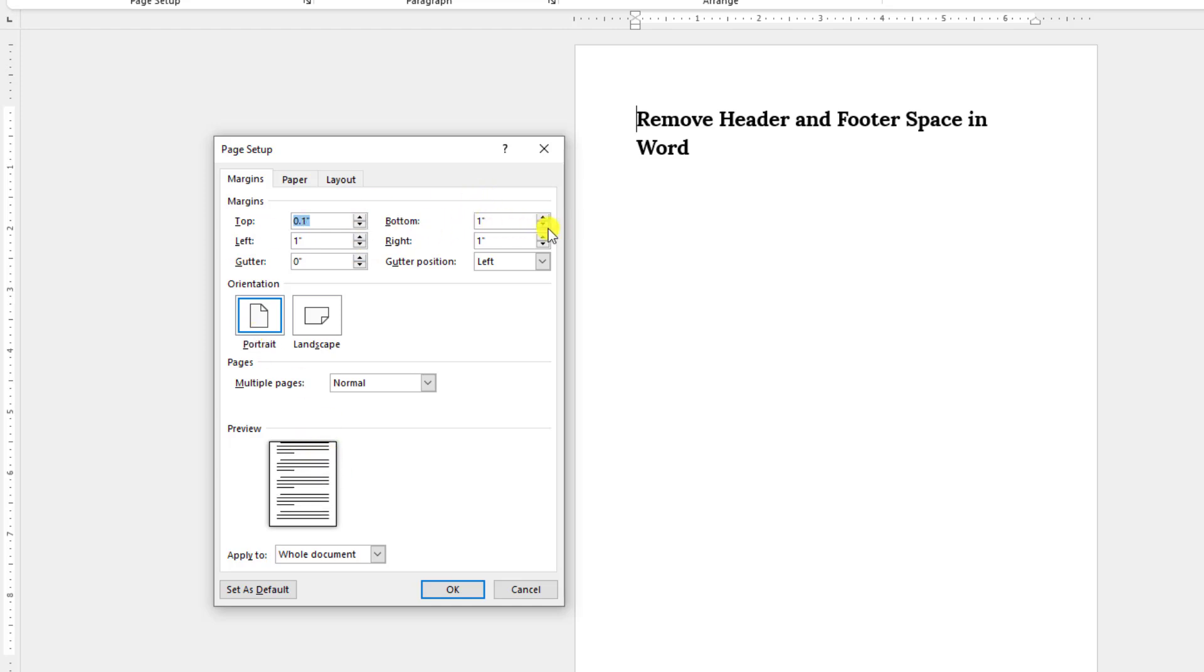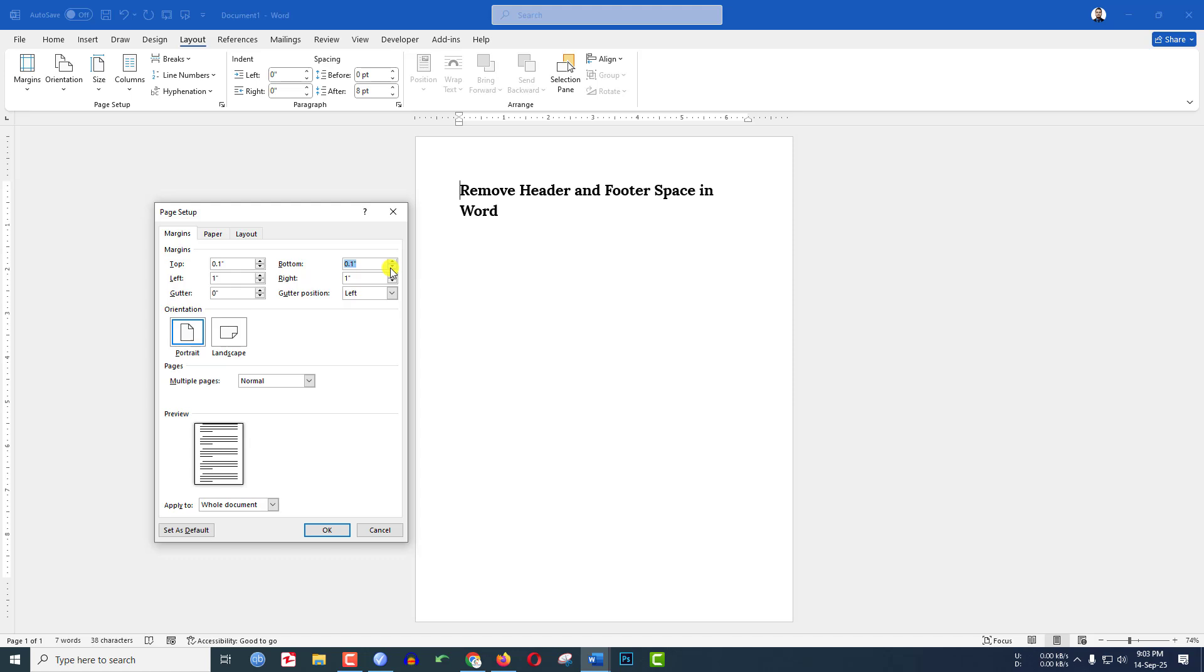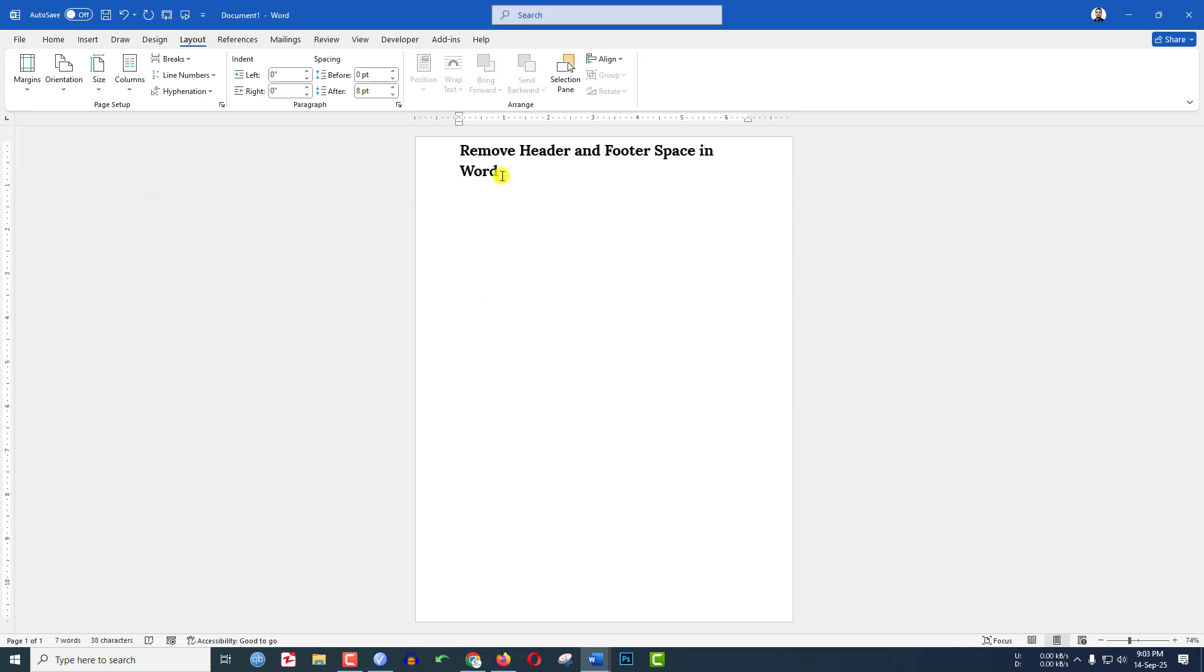If I remove the bottom space you will see the footer line is removing. Now click on OK and here you will see the magic.